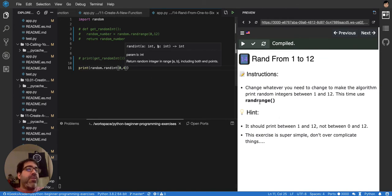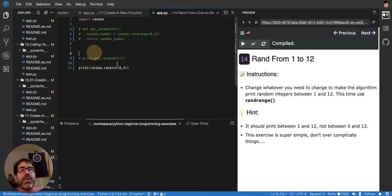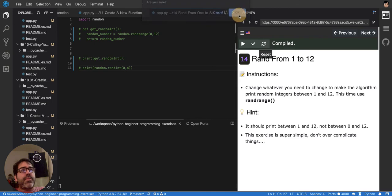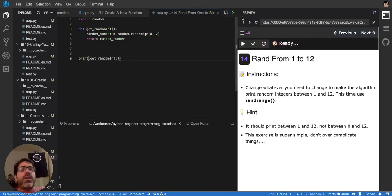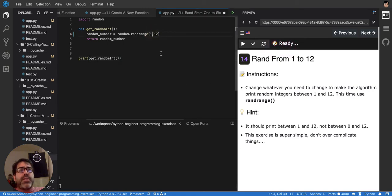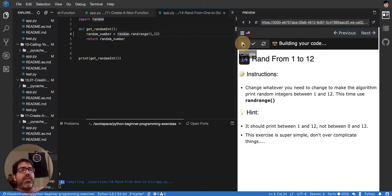And then you also have randrange. So for randrange, it's telling us that we should print a number random that is between 1 and 12. So between 1 and 12, random.randrange between 1 and 12, random number. I think that's it.